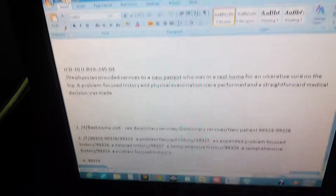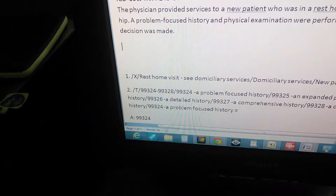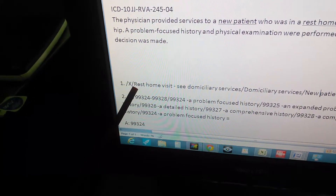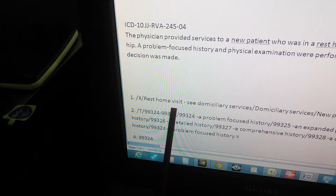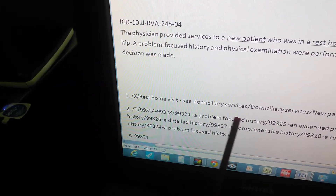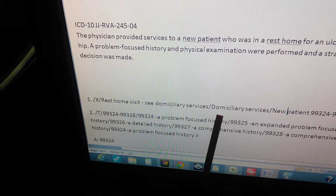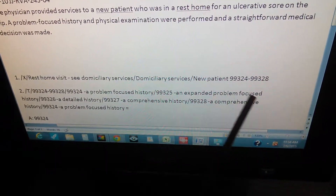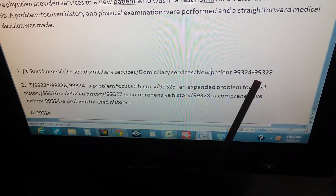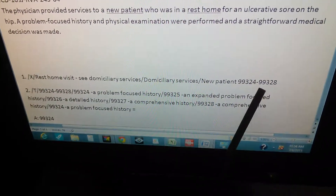Using just those two keywords, the path we follow is: go to the index, then go to 'rest home visit' — because it says 'rest home' right here. From there it sends you to 'see domiciliary services.' You go to domiciliary services and choose 'new patient,' because it says 'new patient' here. They then give you a range of codes: 99324 through 99328, and you have to choose which one applies to the present case.